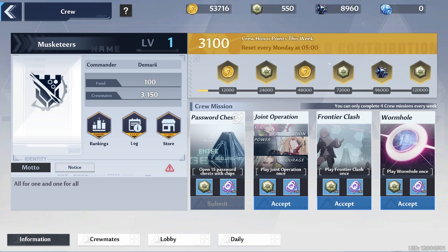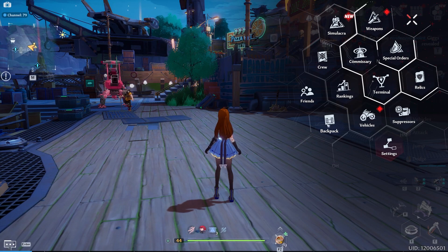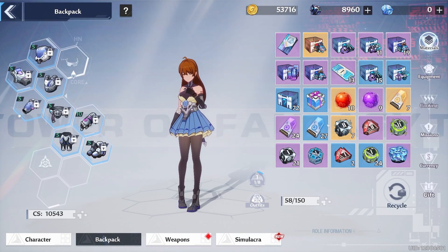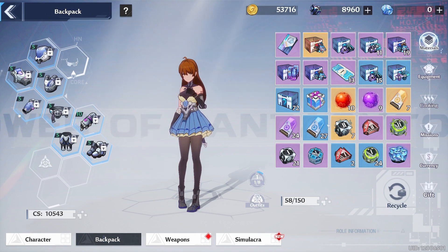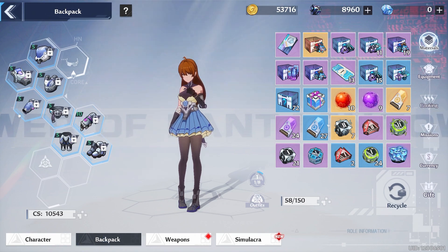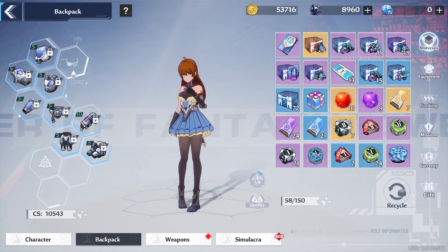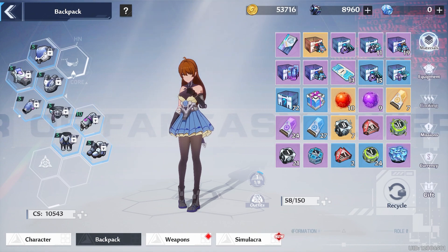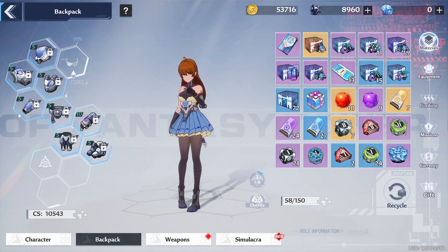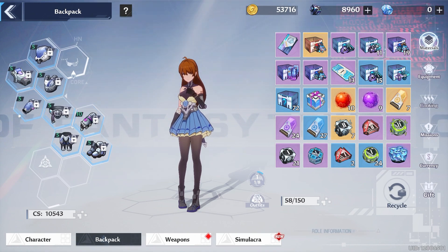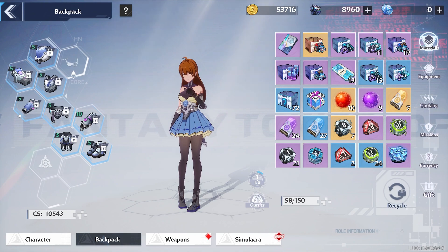Tower of Fantasy has a crew system, which is basically like a guild in other games. This could be handled using the player group system in OWS2. Tower of Fantasy also has an inventory system and an equipment system, which could be handled using custom character data in OWS2.